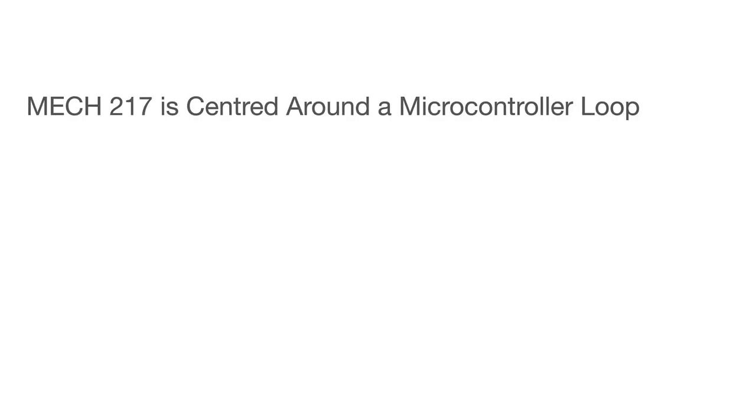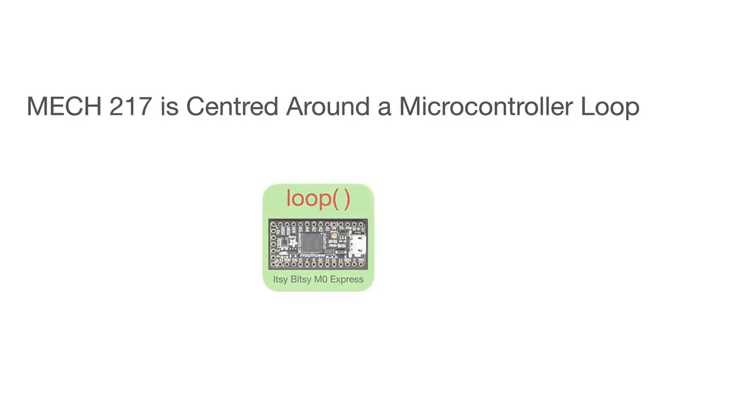Our main focus in MEC-217 is going to be a loop function in our microcontroller code. We're going to come back to this focus multiple times throughout the course to remind you of the context.